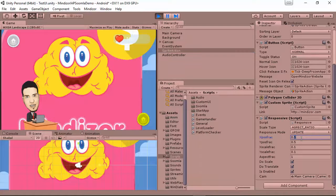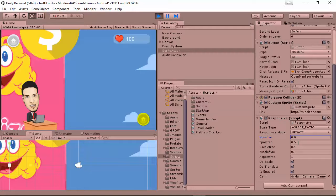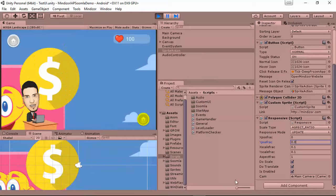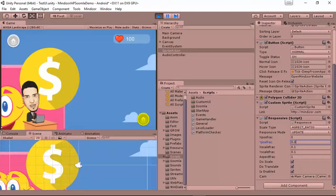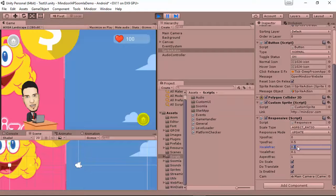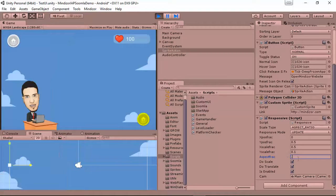If you set the x position fraction to 0,0, the pivot point — which is the central point of the game object — is going to be at the 0,0 position of the screen. The 0,0 of the screen is the bottom-left corner. So if you change the aspect ratio fraction to 0.1, and change the position fraction to 0.5, 0.5...